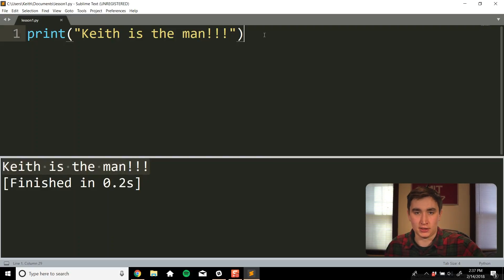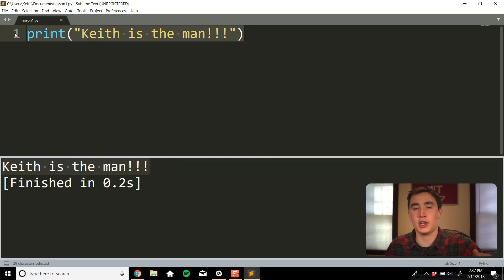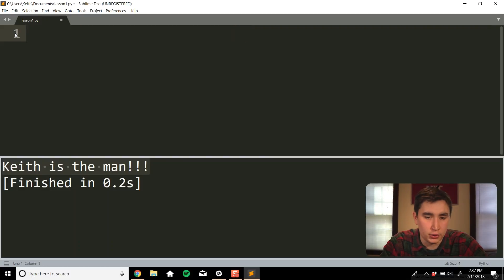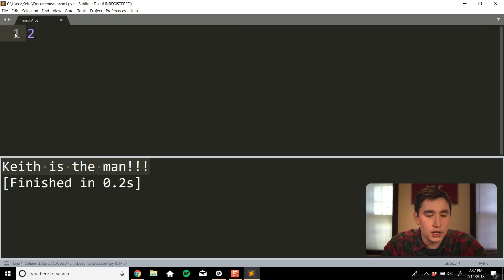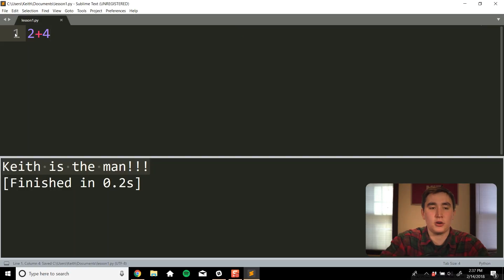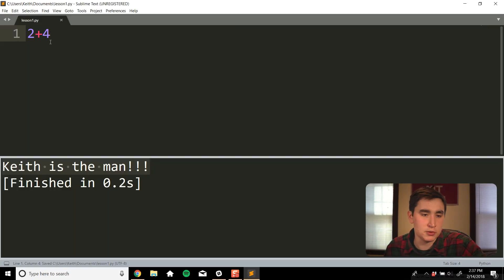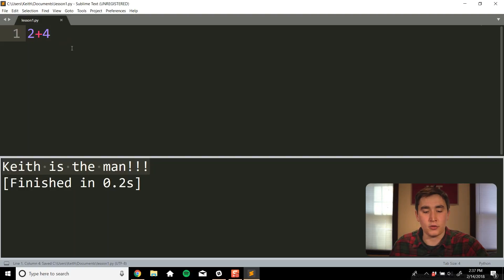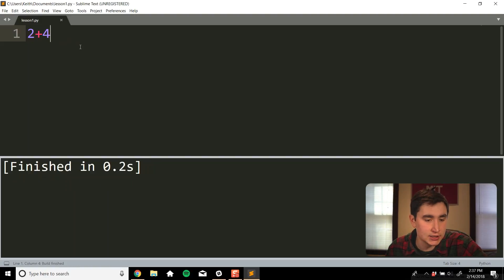Let's move into something a little more interesting and start doing some math in Python. Feel free to put me on 1.25 or 1.5x speed if I'm going too slow. We can do basically all math we can think of in Python. To start, let's do a basic addition problem: 2 plus 4. I save that and run it, and it will evaluate 2 plus 4 and give us 6.